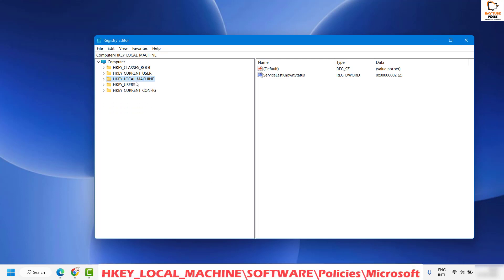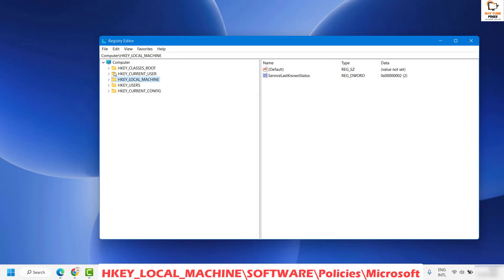Once you have the Registry Editor open, please make sure you follow the steps carefully. In case if you make any unnecessary changes, there are chances that your computer or the application may not function properly, so make sure you follow the steps carefully.